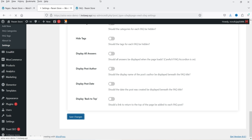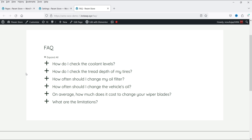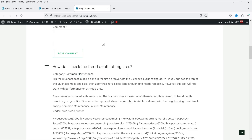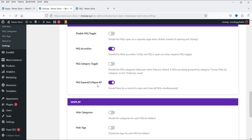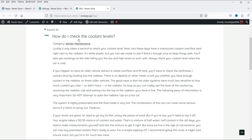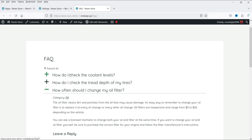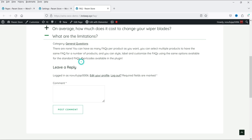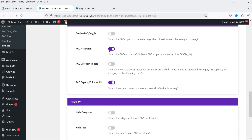Let's refresh the page. You can see a new Expand All button — click it to expand all FAQs. Click Collapse All to close them all. Now if I click on the first accordion and then open the third, the first one closes — because we enabled the FAQ Accordion option, so only one FAQ remains open at a time.